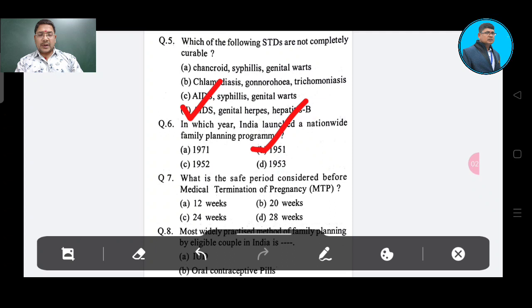Question: What is the safe period considered before medical termination of pregnancy (MTP)? Option A: 12 weeks, Option B: 20 weeks, Option C: 24 weeks, Option D: 28 weeks.